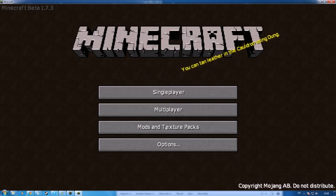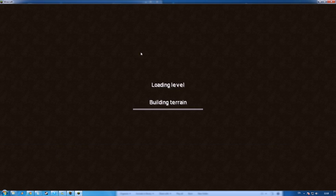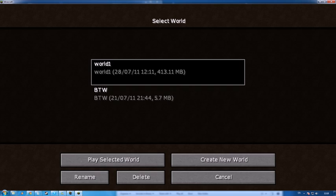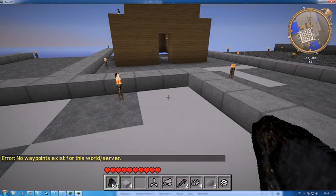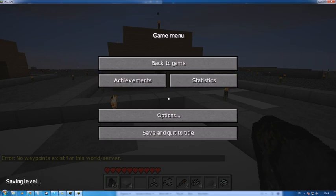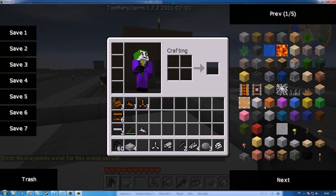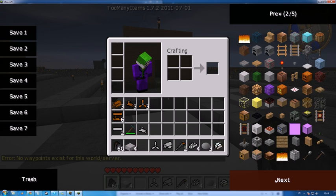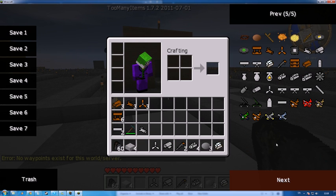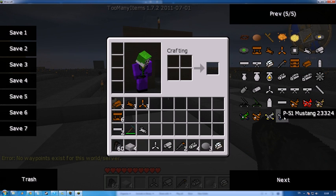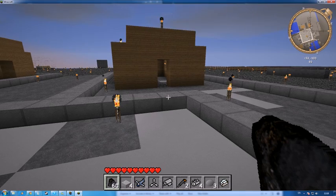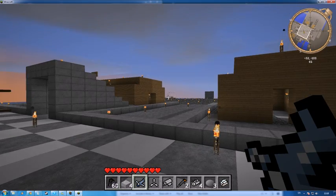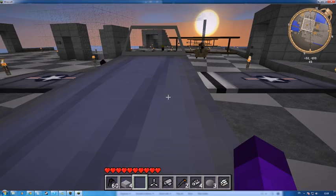You can get access to planes on single player though, if you have admin access, or you craft the items, or if you have this wonderful add-on called Too Many Items, you can get yourself any of the planes you wish, straight here, straight in single player. Very useful little program.